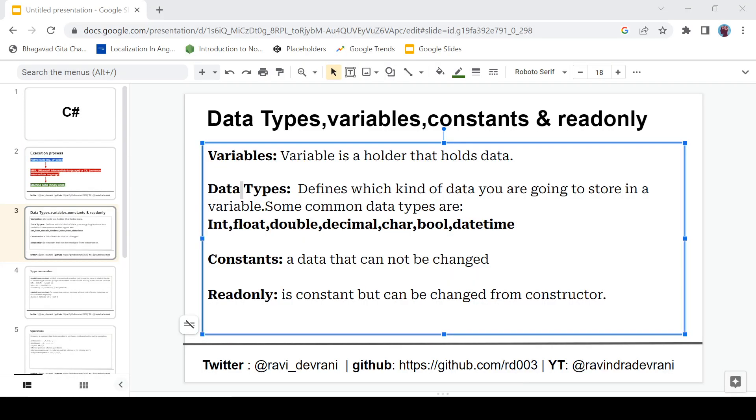So that was about variable and data types. Now we will talk about constants. And sometimes in your project you need a constant value that you do not want to change in your project. So that's where constants are useful. And constant is a data that cannot be changed.